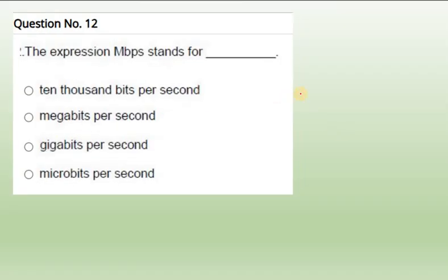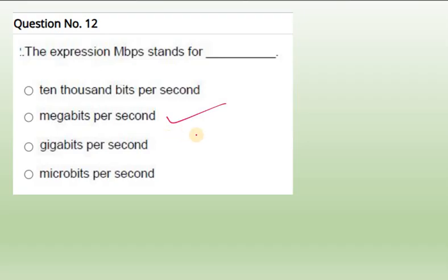Question 12: The expression MBPS. This also we have seen. MBPS means megabits per second. If it is GBPS, gigabits per second.